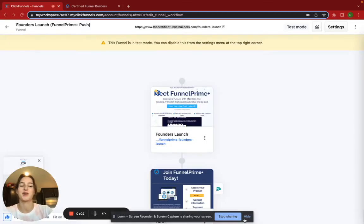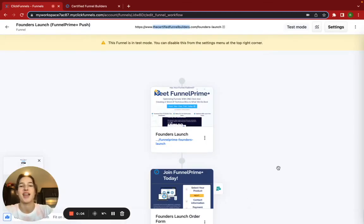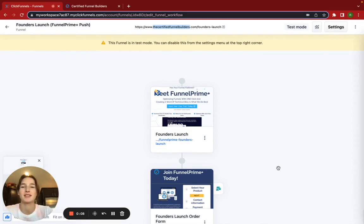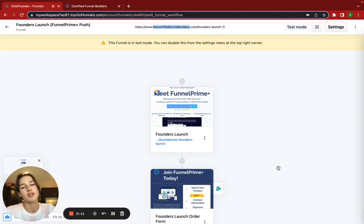Hey guys, it's Rachel with the Certified Funnel Builder and I am your Certified Funnel Builder and today we're going to be talking about testing a sales funnel in ClickFunnels 2.0.